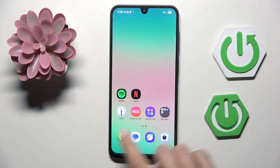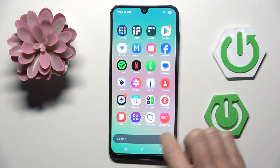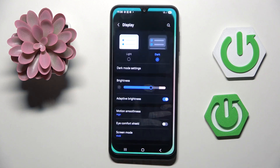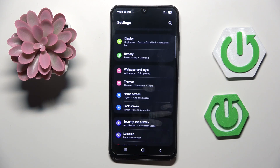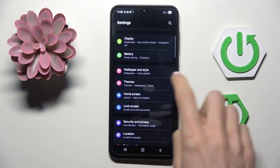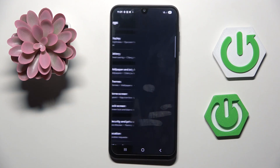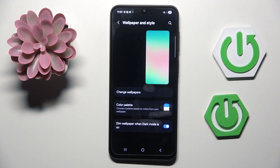First of all, find and select Settings. Then from the main settings list, pick Wallpaper and Style.